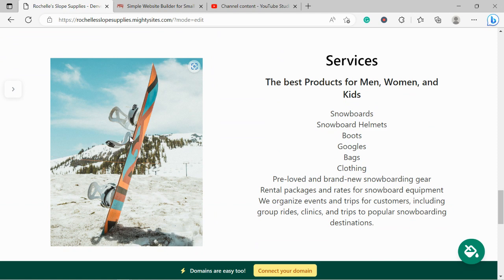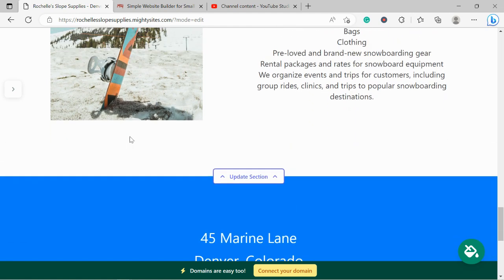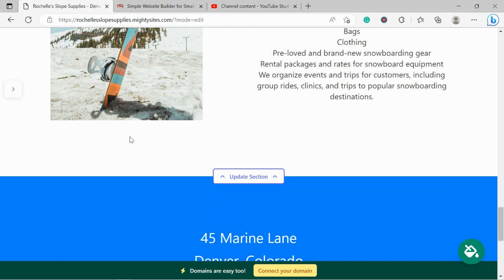Do you offer rentals as well? Do you organize events and trips for customers, like group rides, clinics, and trips for snowboarding destinations popular ones in your community? Go ahead and put all the details over there.